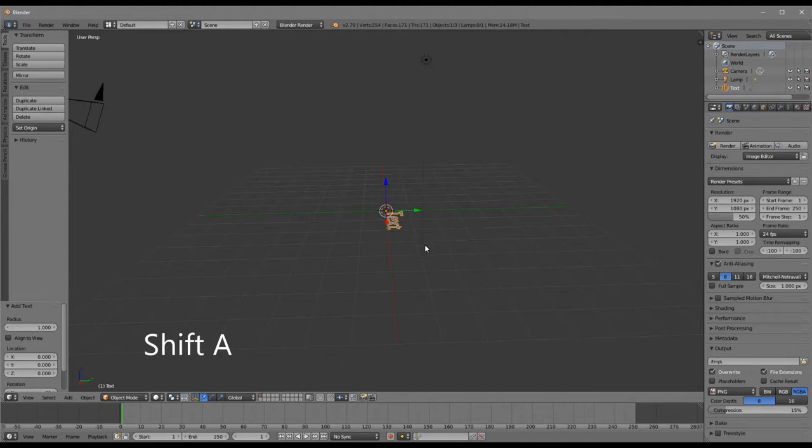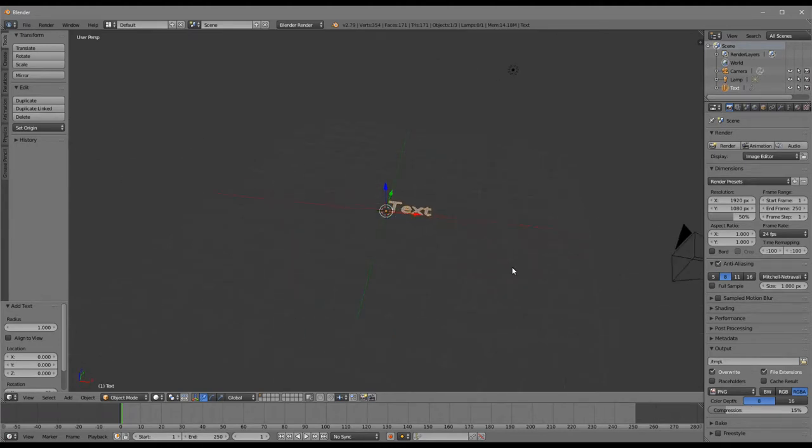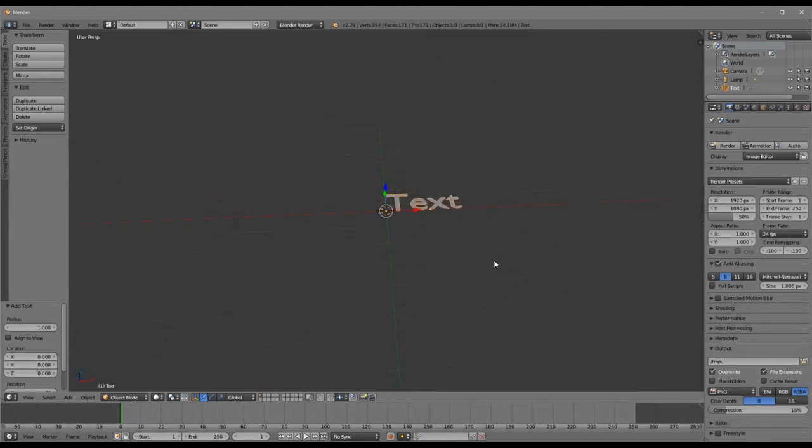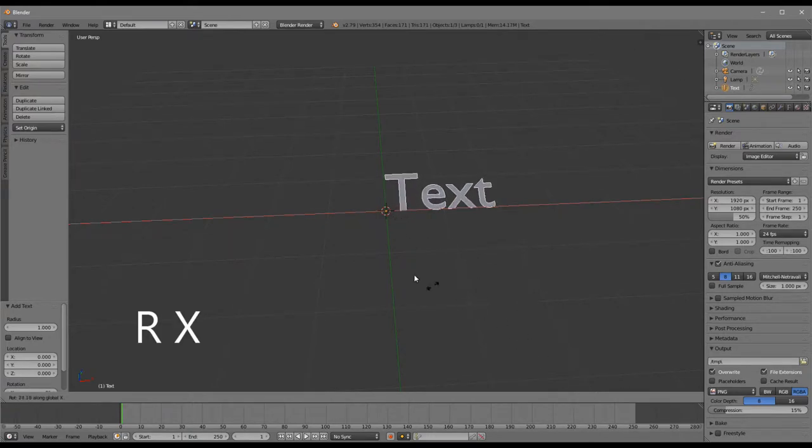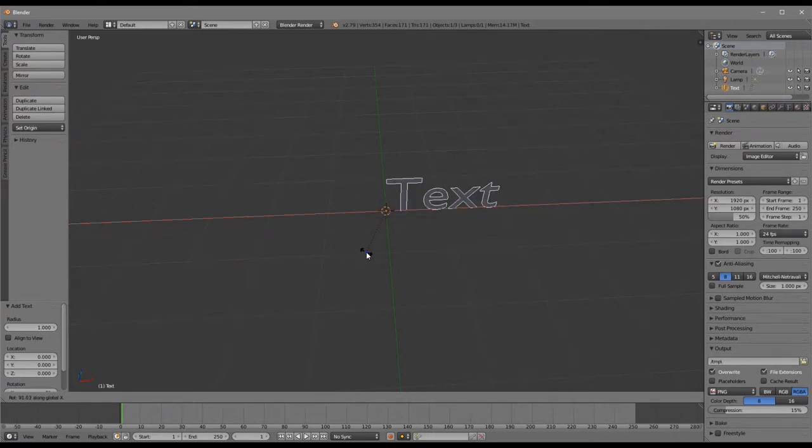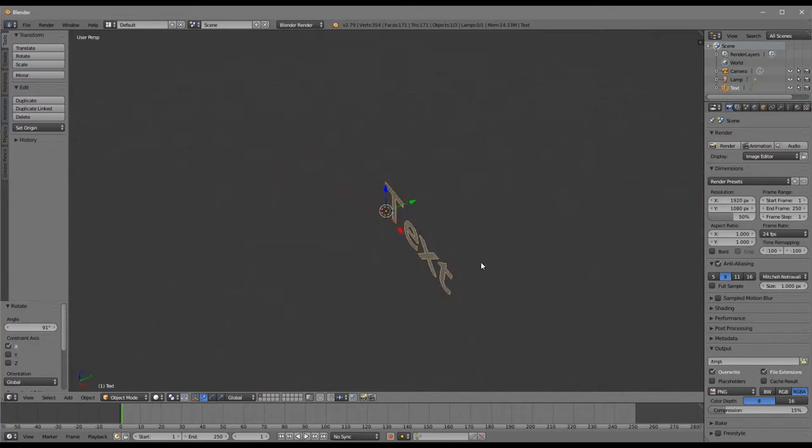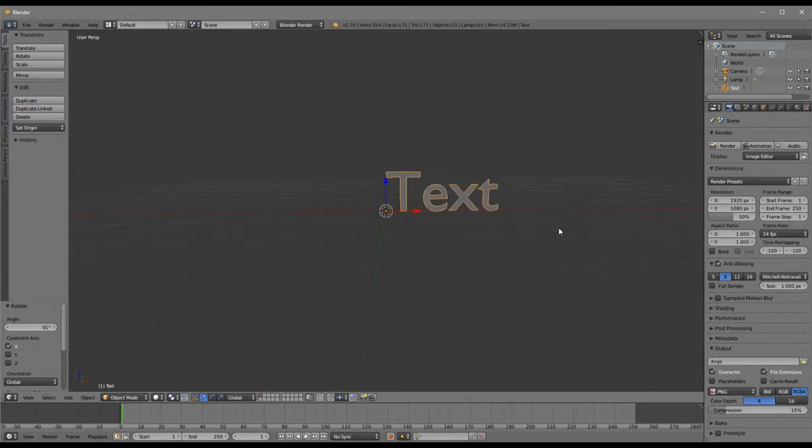Just hit Shift A and then choose text and you'll see the text sort of lying flat on the floor. If you hit R and then X you'll rotate it around the x-axis. You just want to kind of get it standing upright. That looks about right.